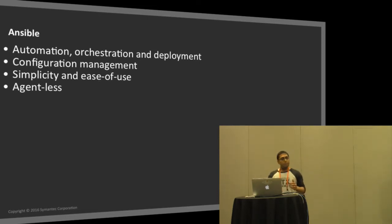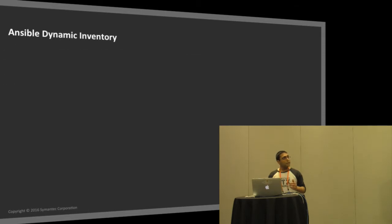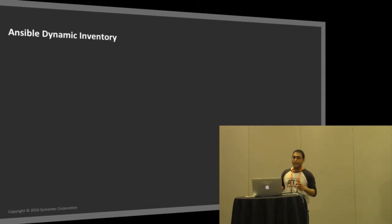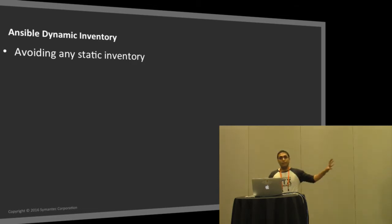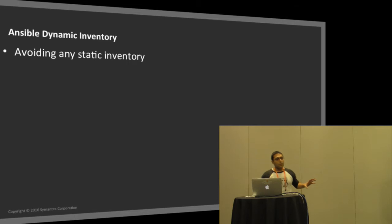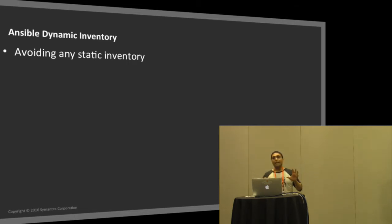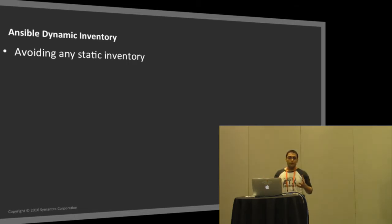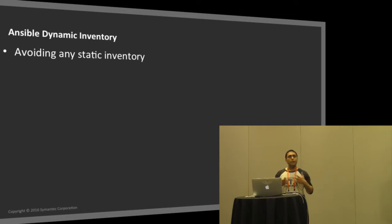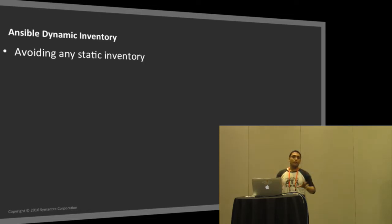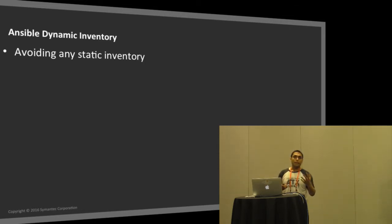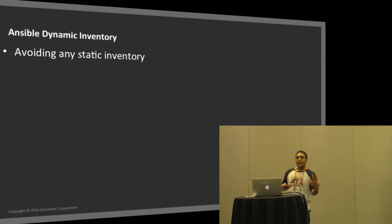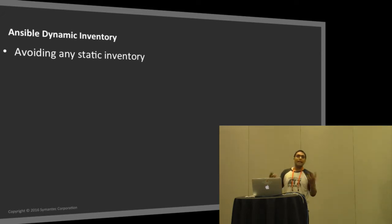Two features I wanted to talk about: one is Ansible Dynamic Inventory. Let's think about why we even need this feature. When you're writing a playbook, Ansible needs two things: you need to tell it what you need to perform on your host, and the second is the inventory - what hosts you want to perform the operation on. By default Ansible has a static inventory.